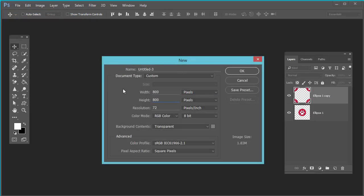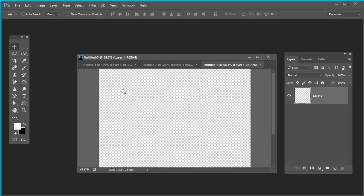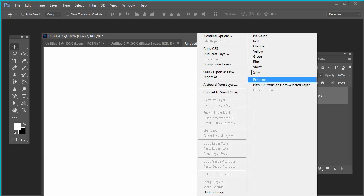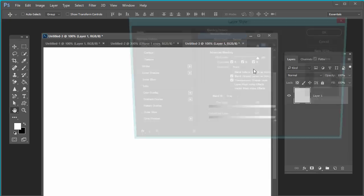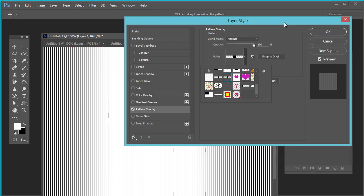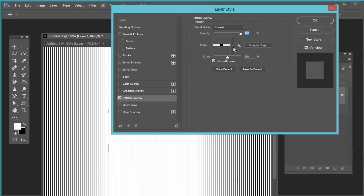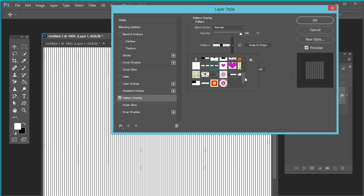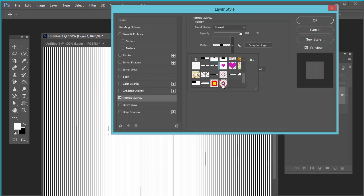Minimize it. Now click on File > New and take the dimension you want — I am using 800 by 800. Right-click on the layer and go to Blending Options. Select Pattern, then select our defined pattern from the given options. Mouse over it and you can see the name 'pattern-hyphen-circle-one'.